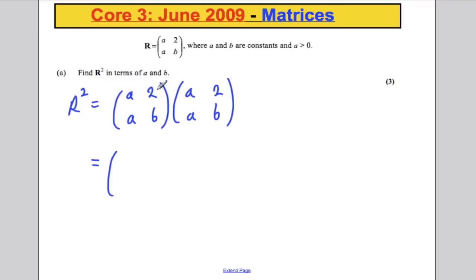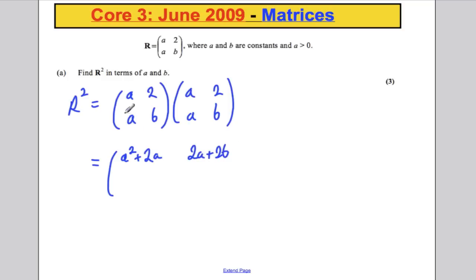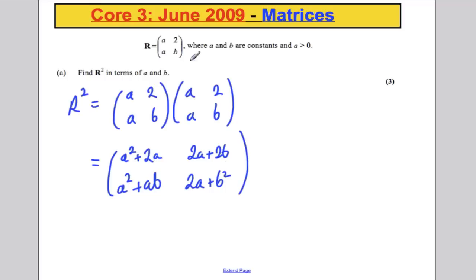A times A is A squared, and 2 times A is 2A, so the first entry is A squared plus 2A. Next, A times 2 plus 2 times B gives 2A plus 2B. Then A times A plus B times A gives A squared plus AB. And lastly, A times 2 is 2A, and B times B is B squared, so 2A plus B squared. R squared is given to us in terms of A and B.